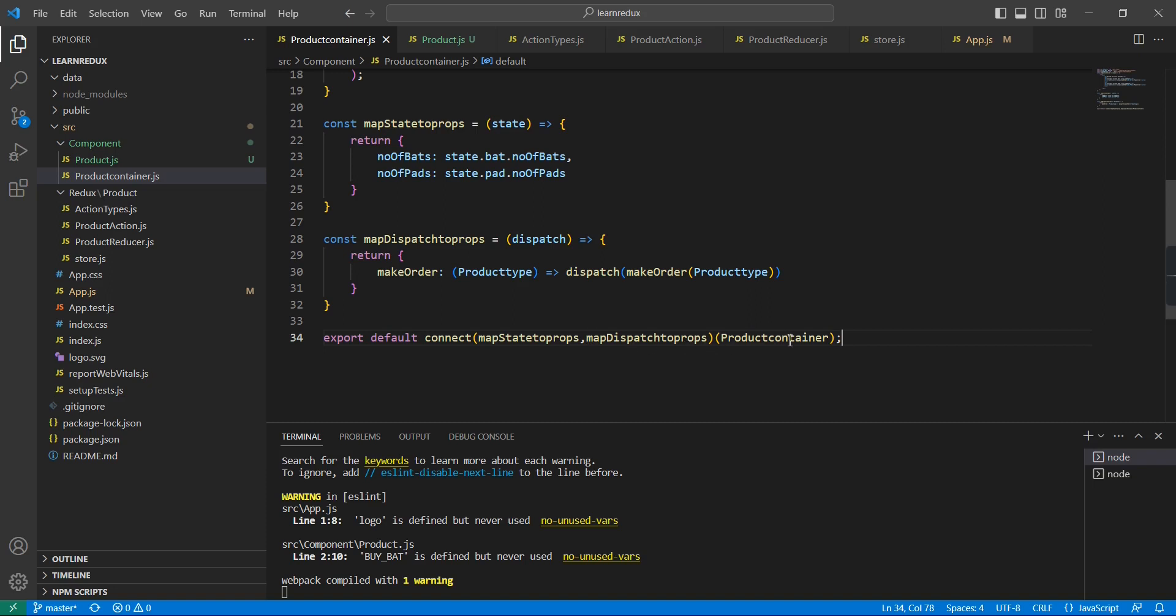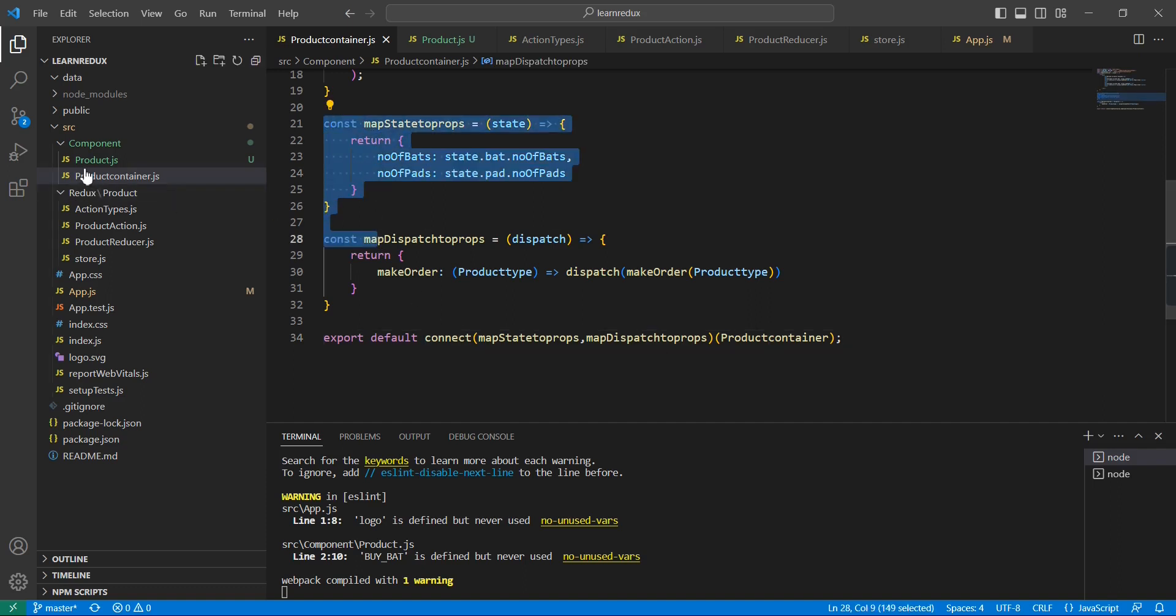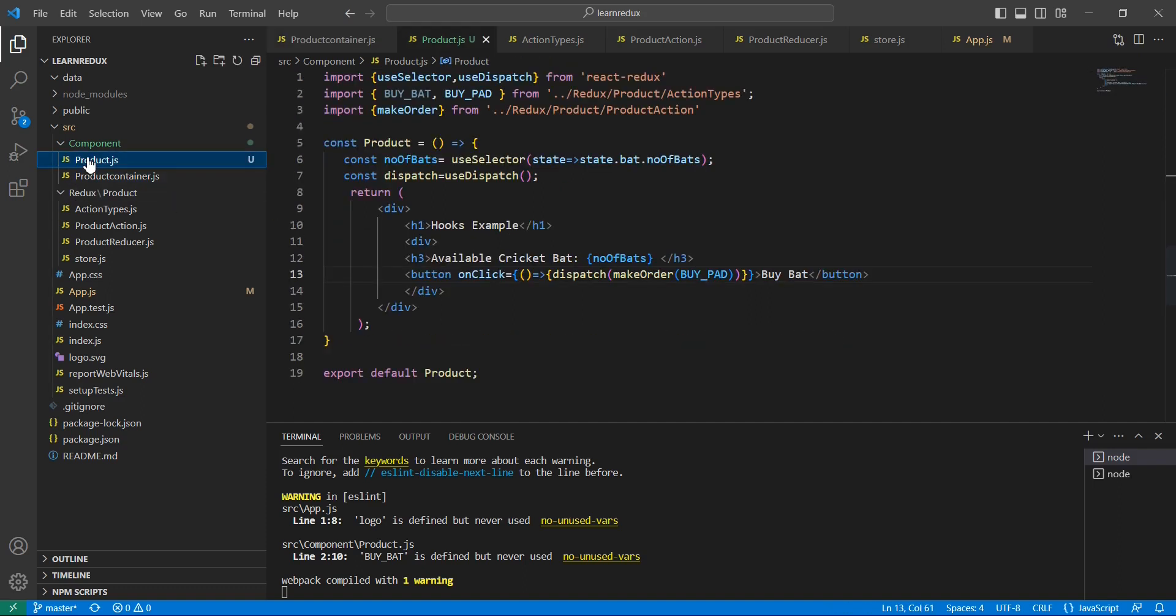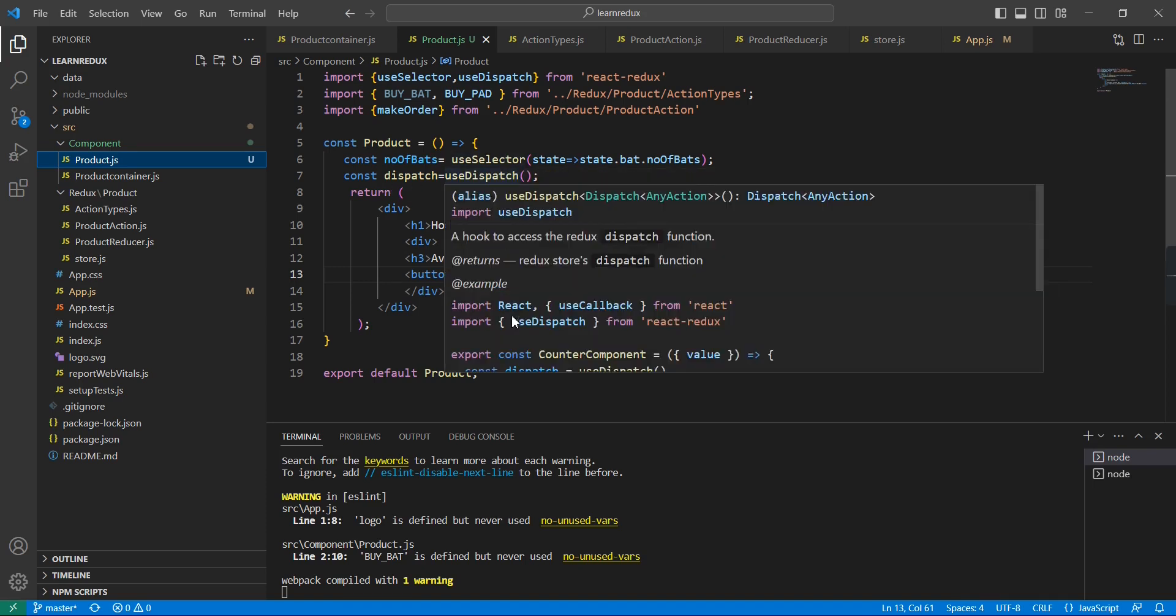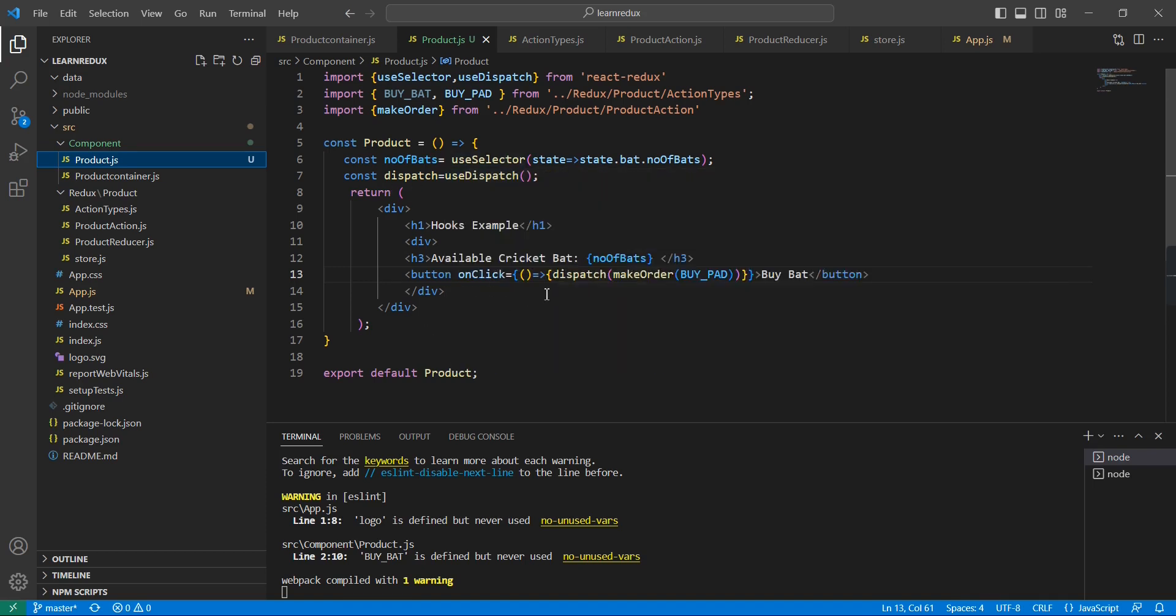The similar way for the replacement of this connect, we have come up with a hooks option. Instead of these two functions we have the two hooks: the first one is useSelector and another one is useDispatch. We have implemented the same functionality and it is working fine.